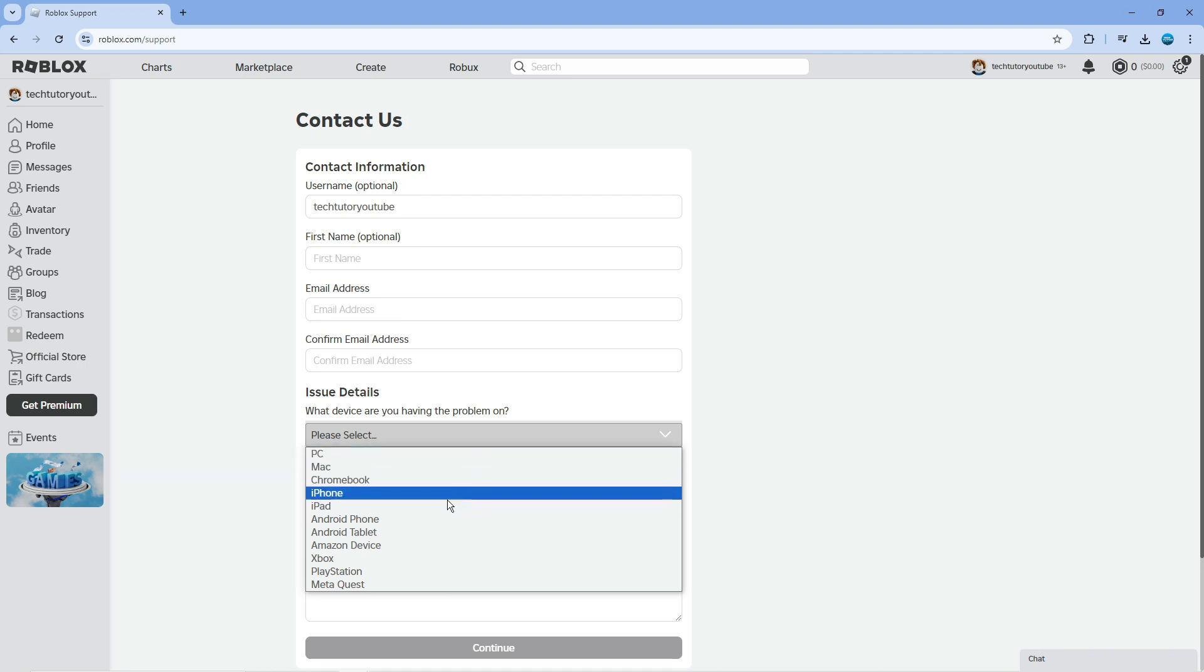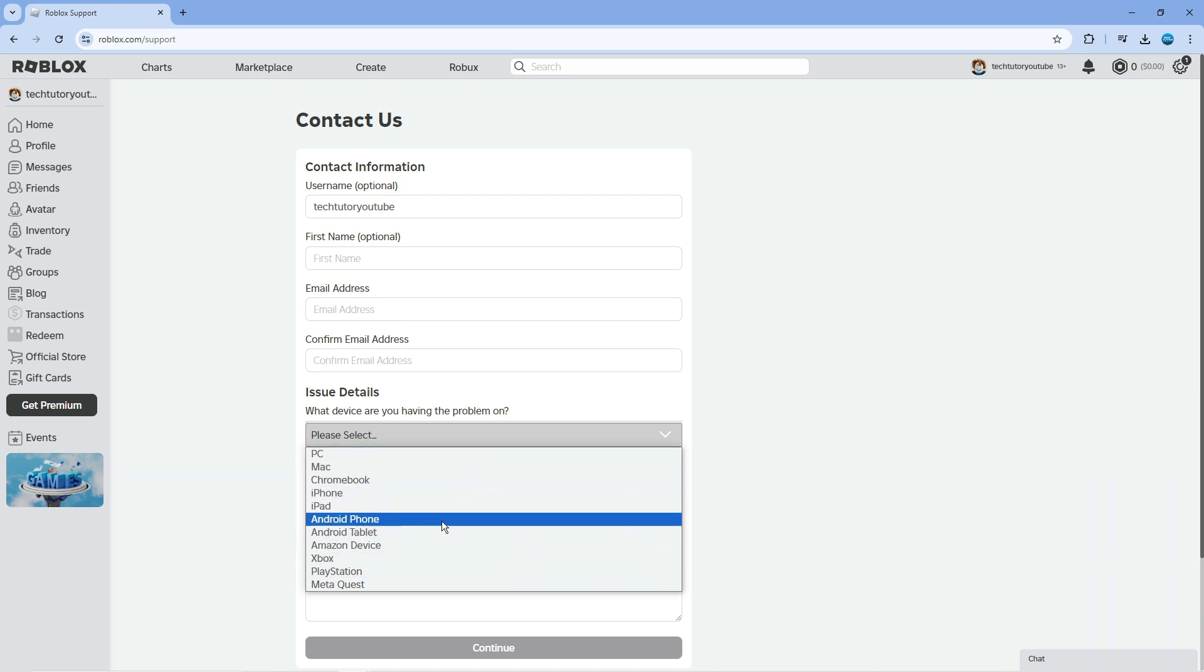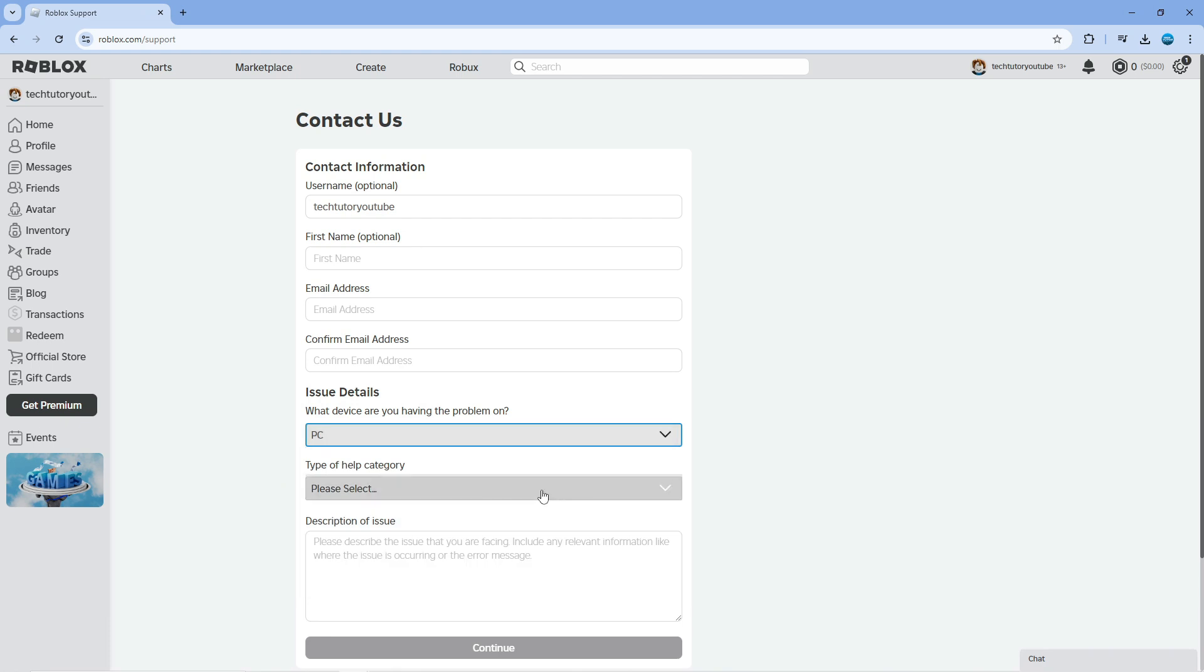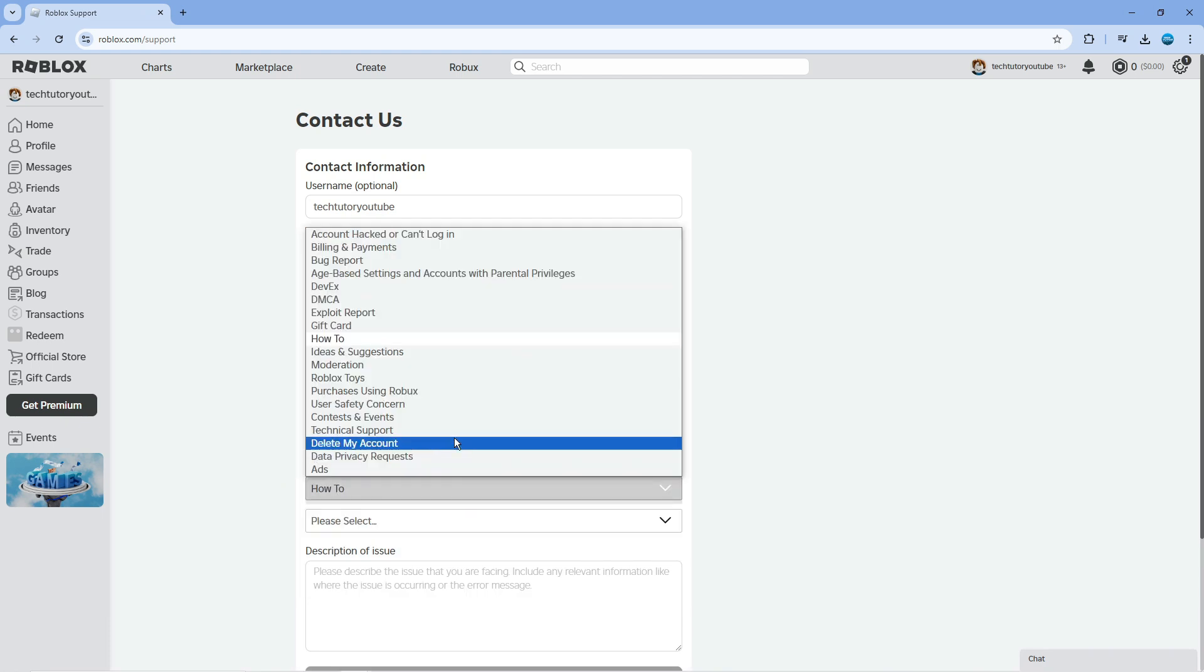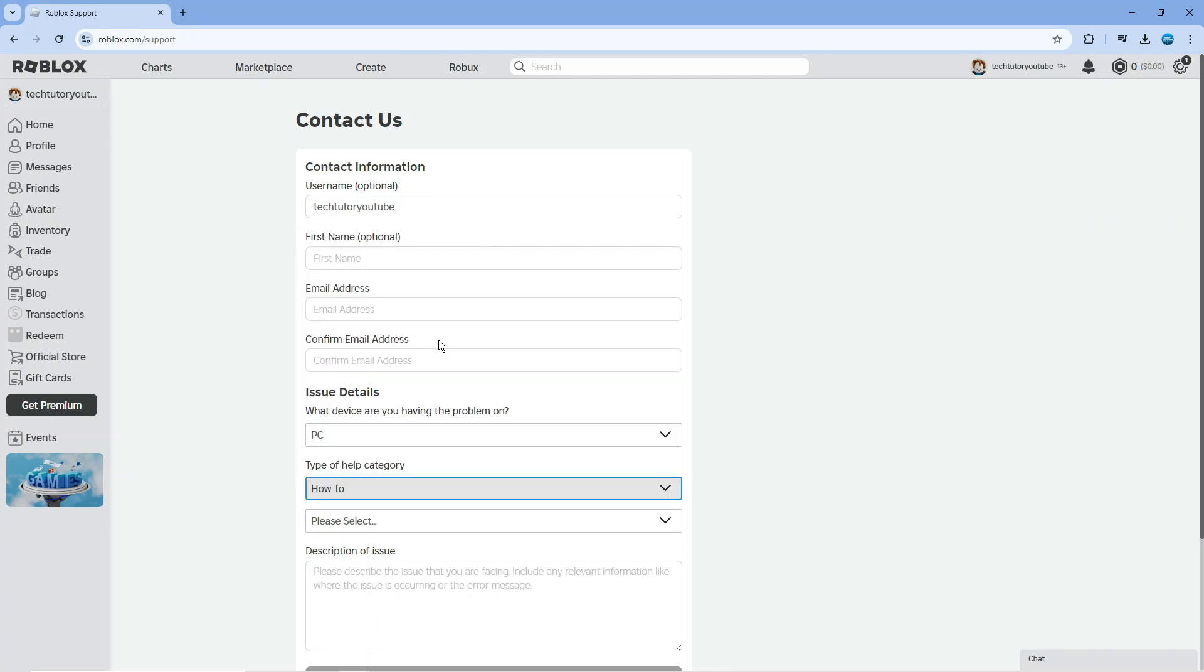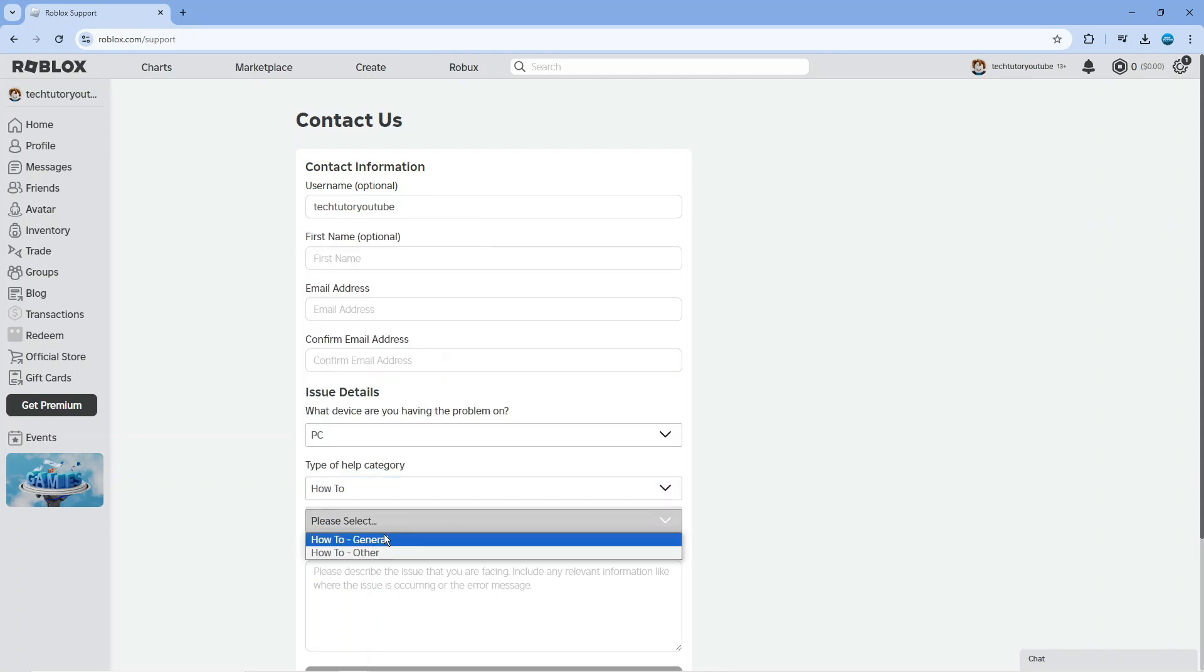Whether that's PC, Android, or Xbox. Then under type of help category, click on how to. That will bring up another dropdown menu where you'll click on how to general.